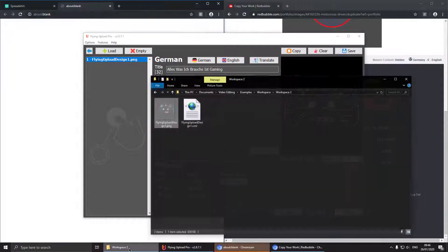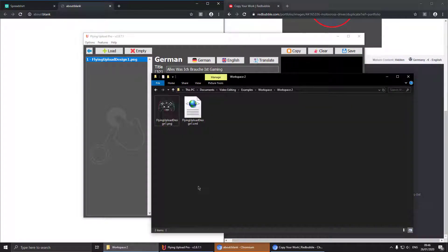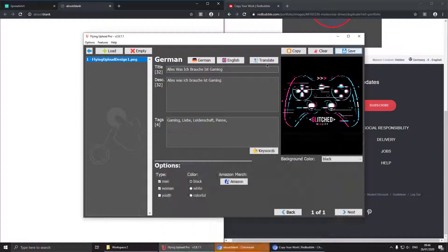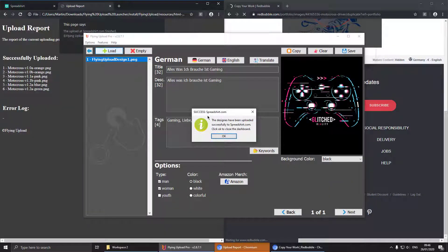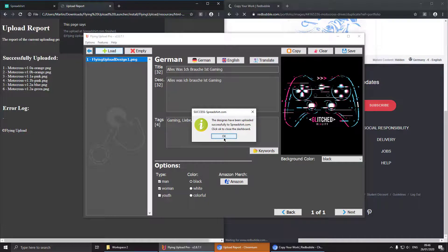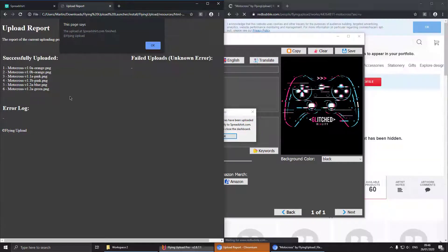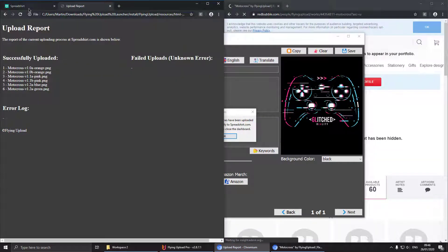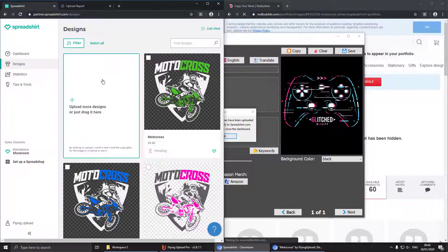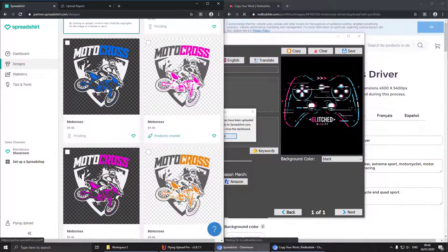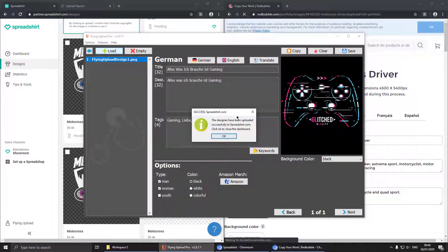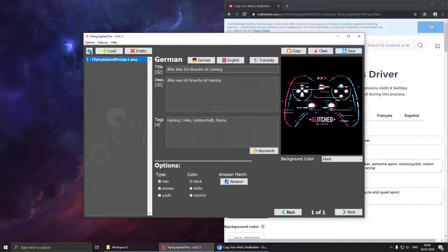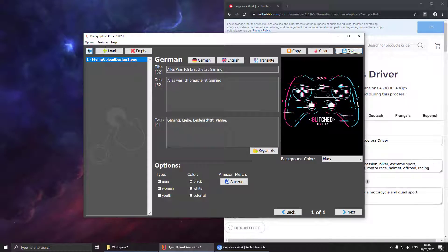So now we got an XML file for our design and Spreadshirt has finished its uploading process. At the end we are getting an upload report as well as we can still check all our designs at the dashboard. That looks fine. So we hit okay and go back to the upload window.